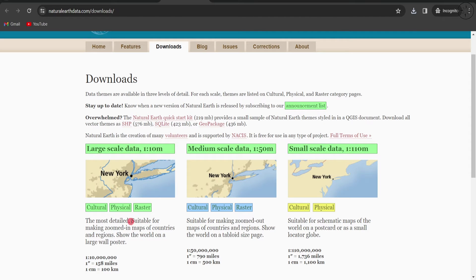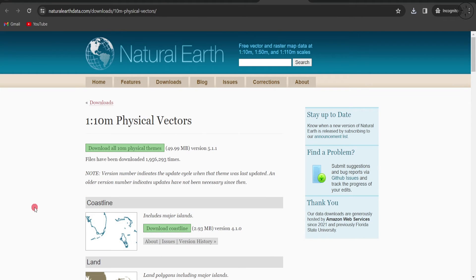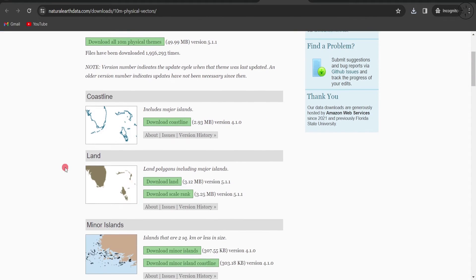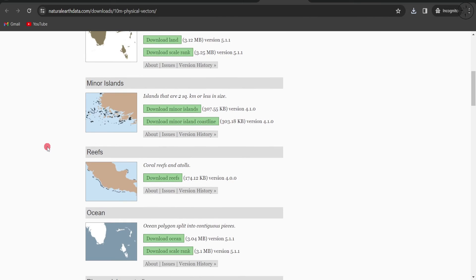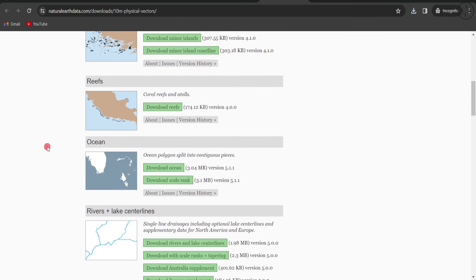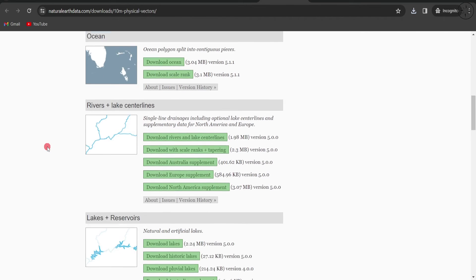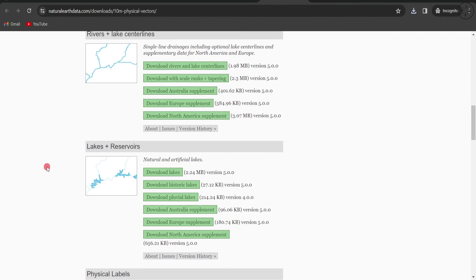Now I'll move on and click on Physical Data. You have a lot of physical data such as coastline, land, minor islands, reefs, oceans, rivers - a lot of data to choose from.